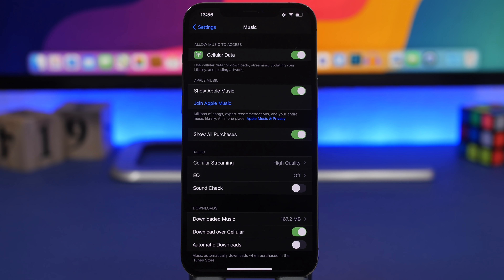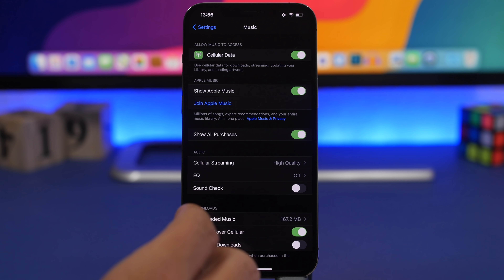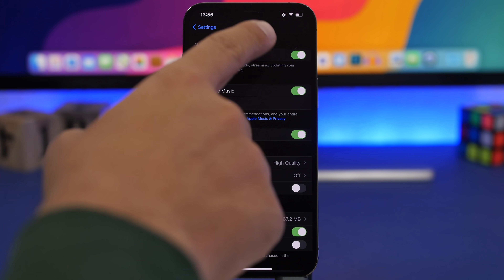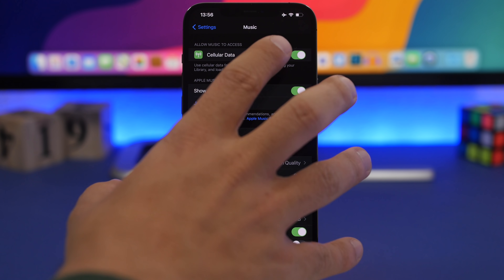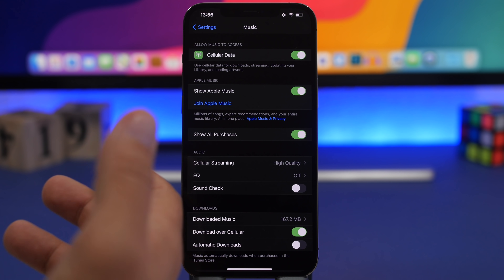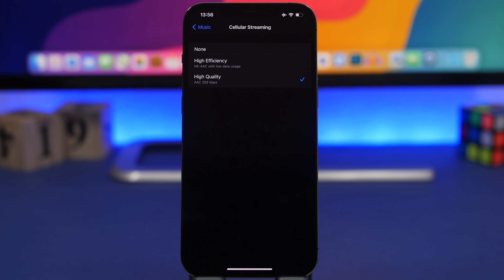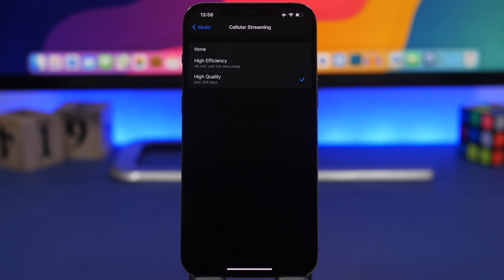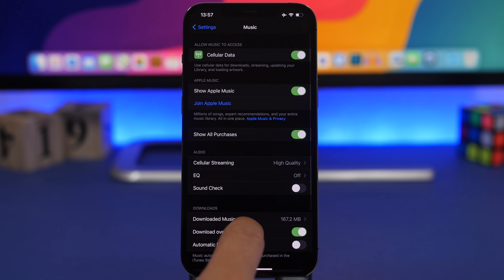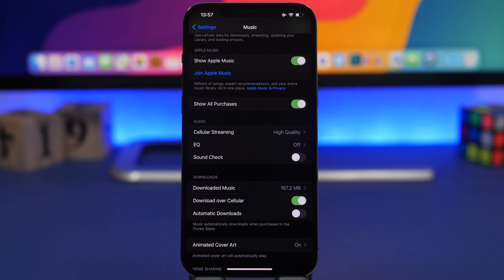Going back to Apple Music and the Music section in the Settings app, there are a ton of changes. At the top there's now a button to enable or disable cellular data for the Music app. Under Streaming Quality you have options for None, High Efficiency, and High Quality, with a codec description shown for each. There's also a Download over Cellular toggle, and overall some rearrangements have been made to the Music settings layout.